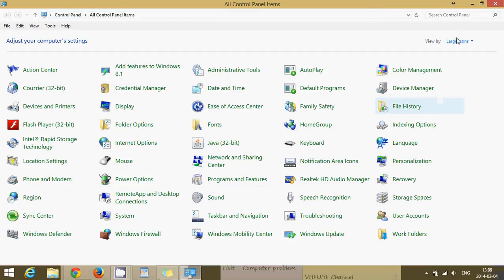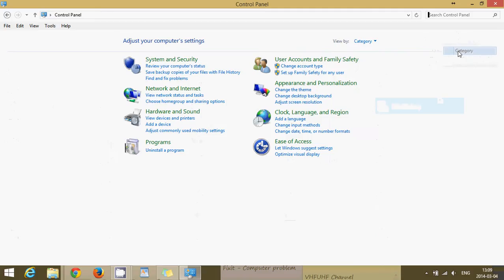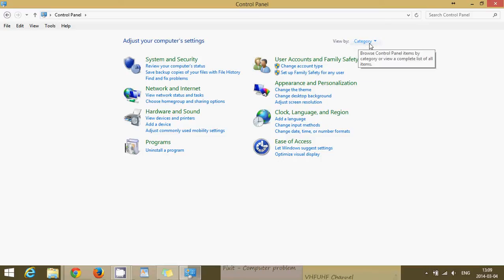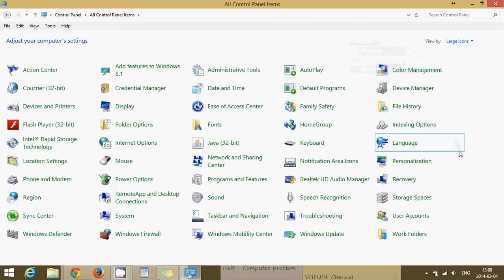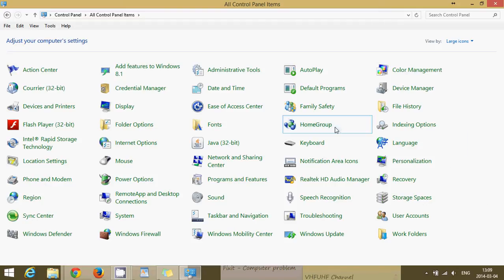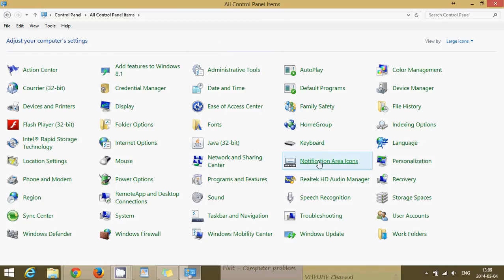Now you might have what we call categories which will look like this. I suggest that you go on the upper right side and in view by, change it to large icons so that you can follow us. If you like the categories you can go back and change it later. There you will see in the alphabetical order list, one called notification area icons.